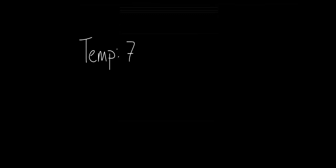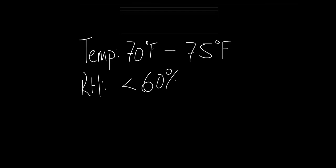For patient rooms, standard 170 requires the design temperatures to be between 70 and 75 degrees. Relative humidity must be maintained below 60 percent.